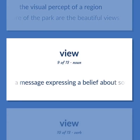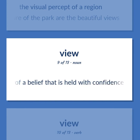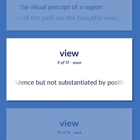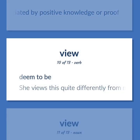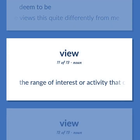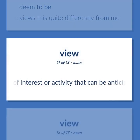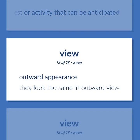View: A message expressing a belief about something; the expression of a belief that is held with confidence but not substantiated by positive knowledge or proof. Deemed to be. She views this quite differently from me. The range of interest or activity that can be anticipated. Outward appearance. They look the same in outward view.